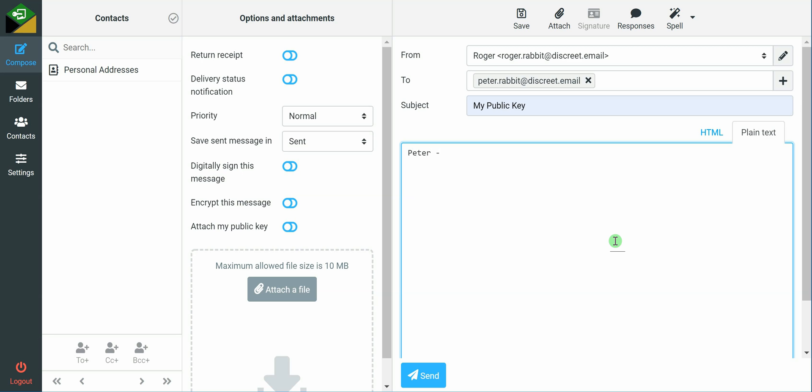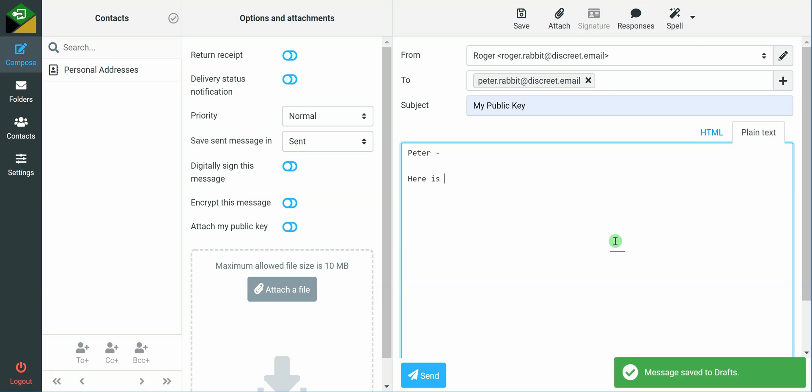It does not change your cyber risk profile in any way, but it is the first step after you create your keys in order to be able to receive encrypted messages. So distribute your public key as far and wide as you want to anyone you may want to receive an encrypted message from.